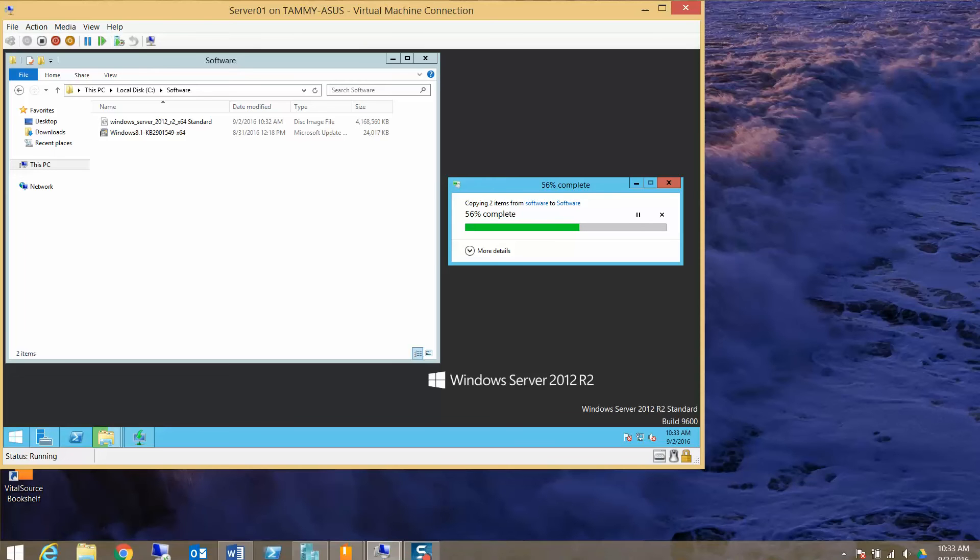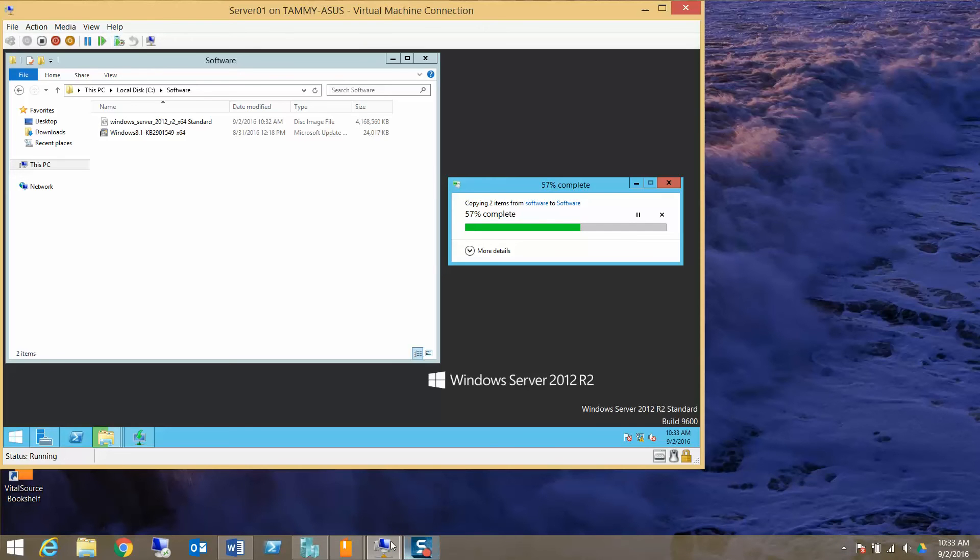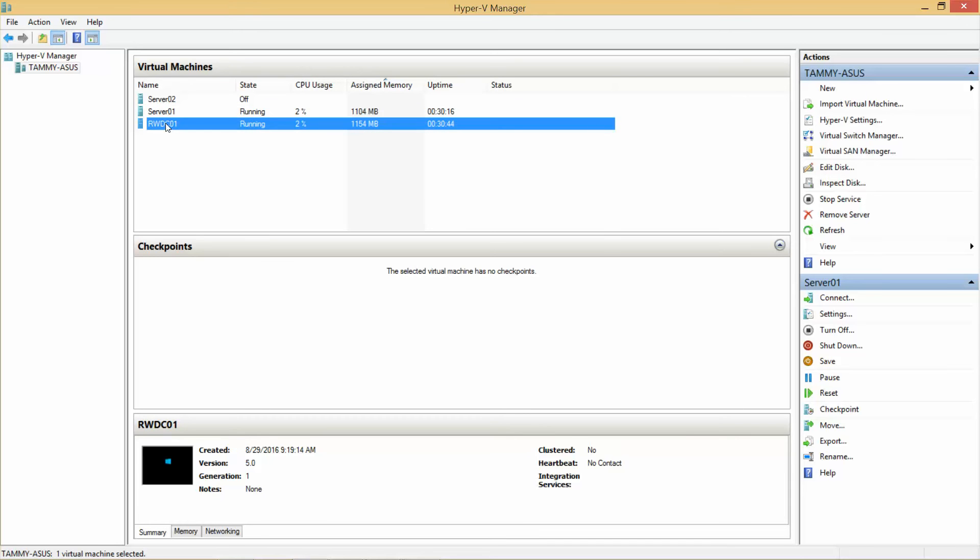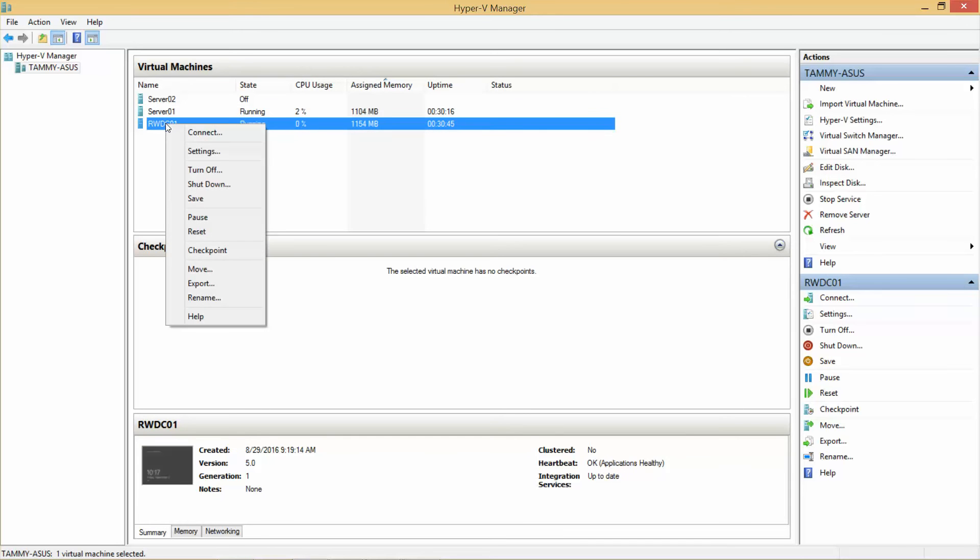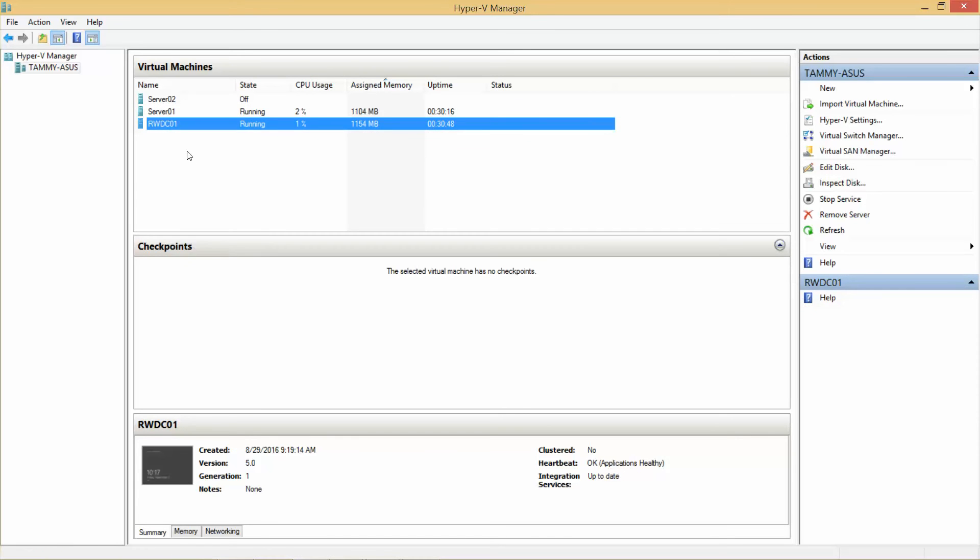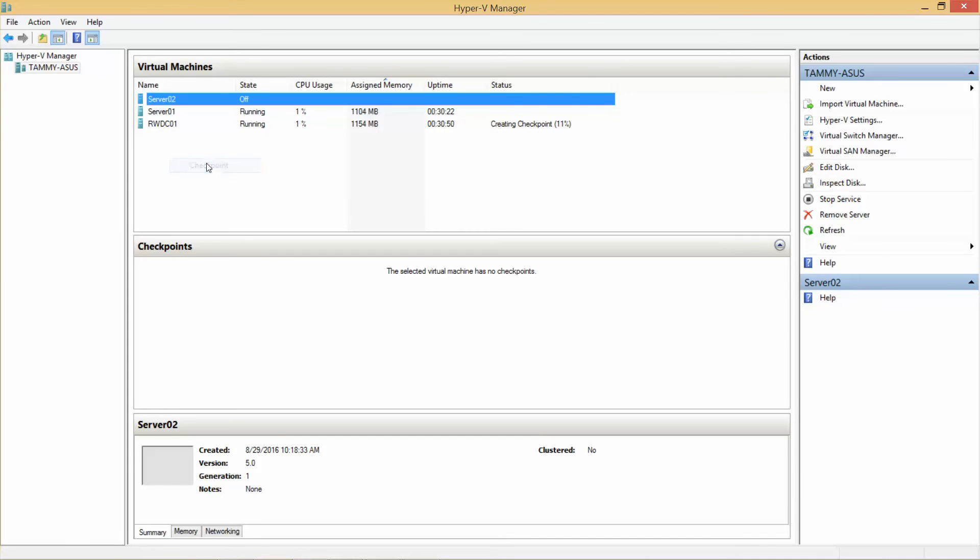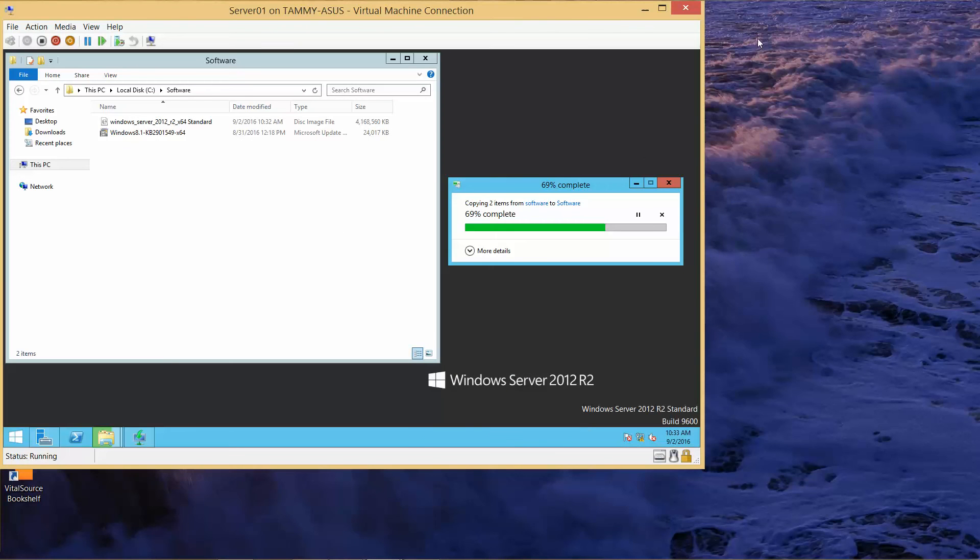While this is finishing, what I am going to do is go into my Hyper-V. One of the things I like about Hyper-V is that we can create restore points, or a checkpoint. It's always good to do that—this way, if we make a mistake, we can always go back to that checkpoint. As soon as this is done copying, I'll create a checkpoint of Server 1.